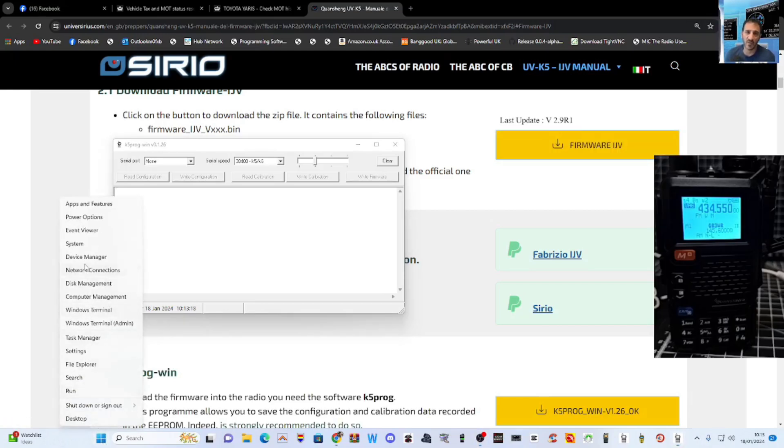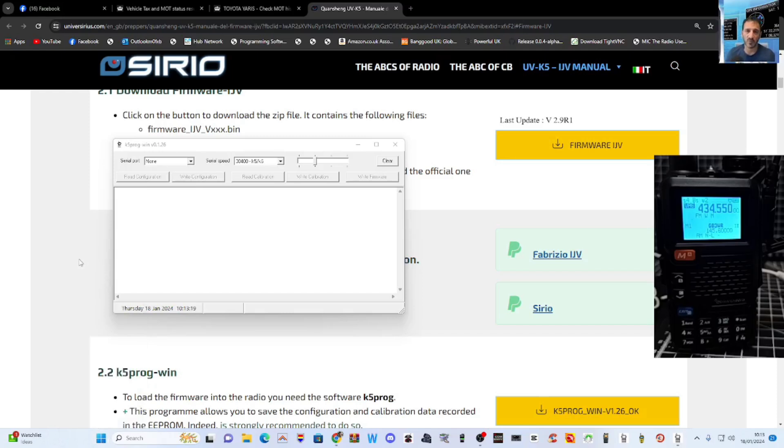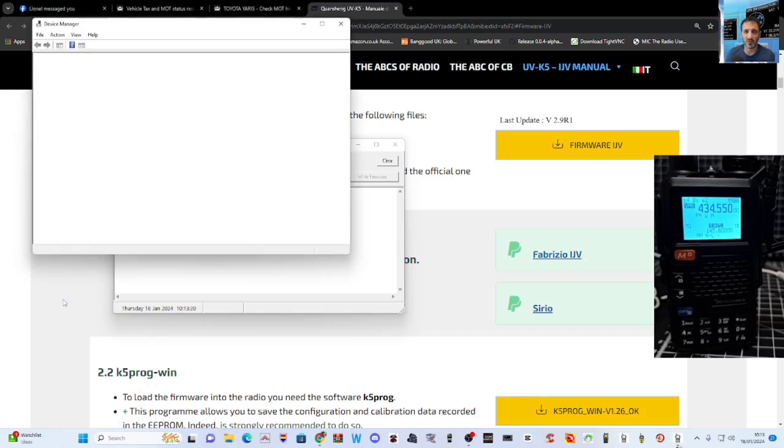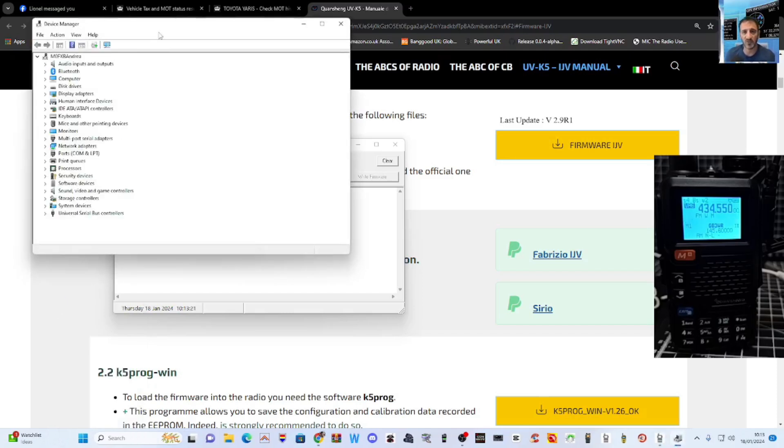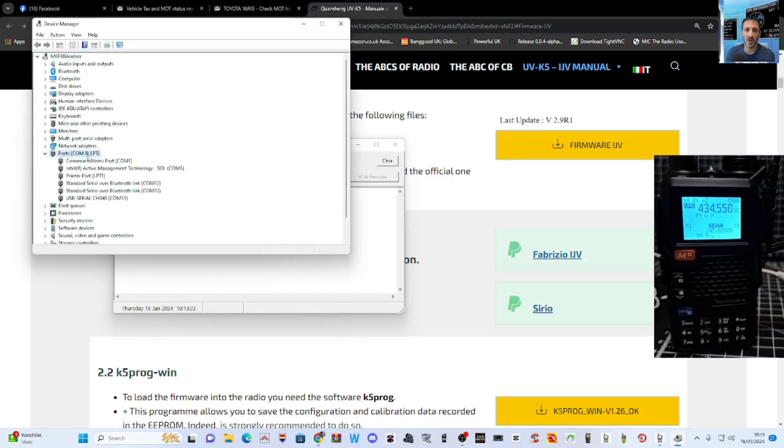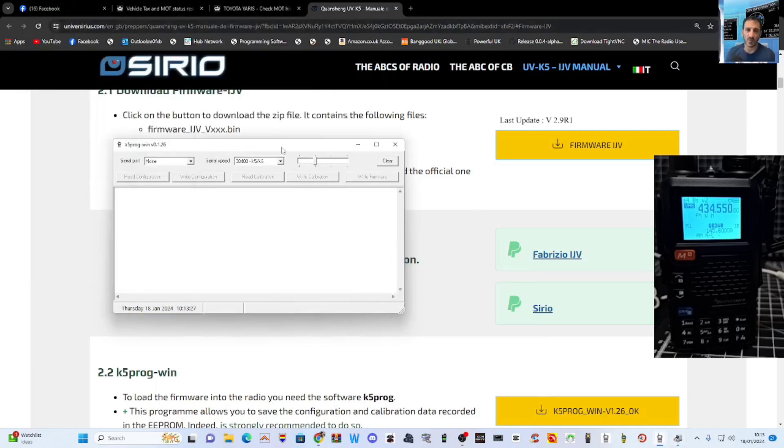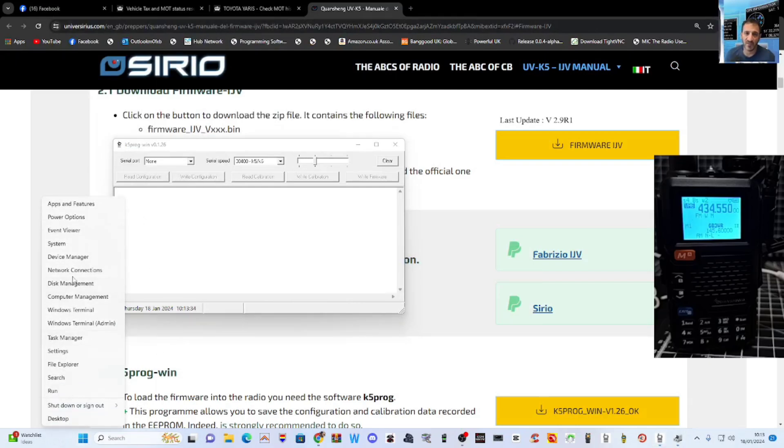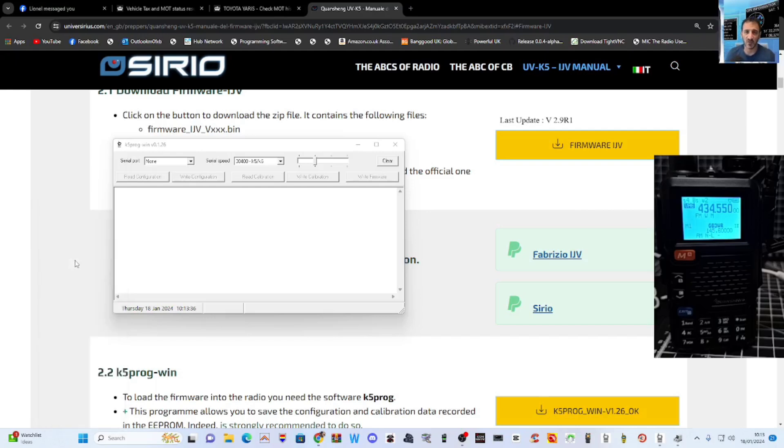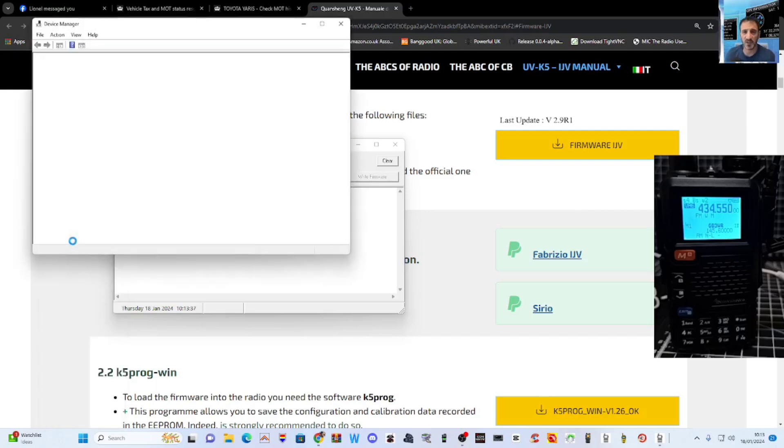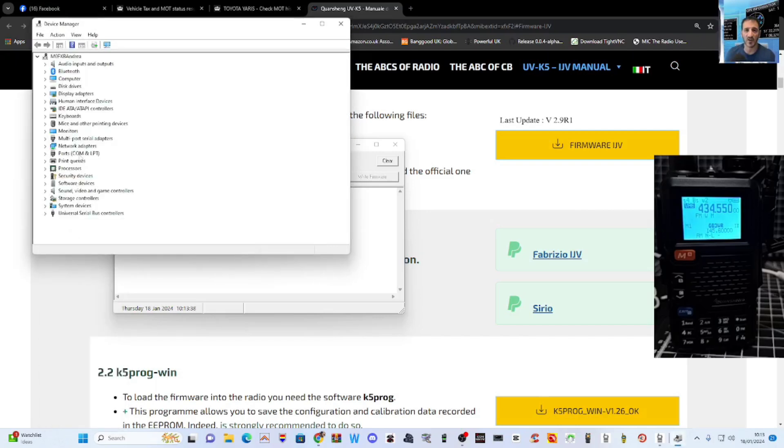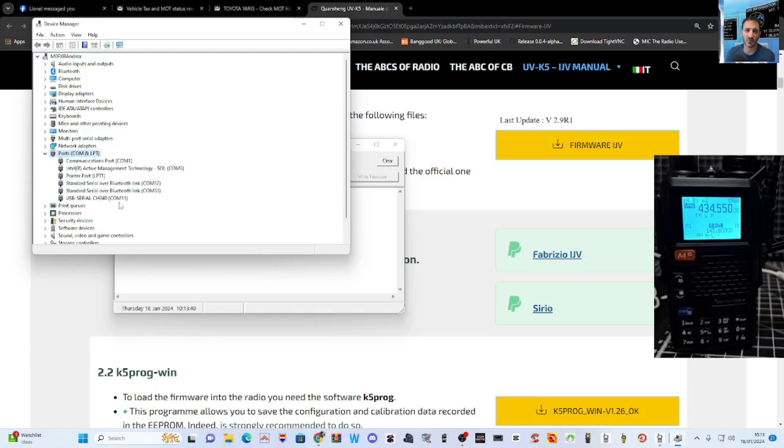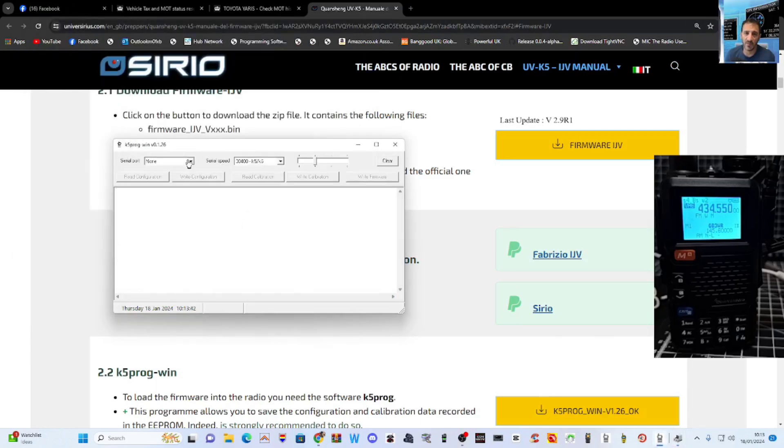So if you right click device manager, double click ports, and then you are, there you are, CH340. I'll put the driver link in the description as well. Once you've got that connected, you need to select that com that we just saw, which was number 11. Maybe I was a bit fast there. Device manager, com 11. There you are, com 11.